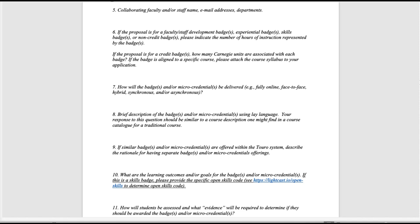Question 10 asks what are the learning outcomes or goals for your badge — the types of things you would put in a syllabus for learning objectives. In the case of a skills badge, make sure you include the specific open skills code from the open skills database; there is a separate video on how to determine that code. Question 11 asks how students will be assessed, or what evidence they will need to provide to be awarded the badge or micro-credential. Think about how you would describe the evaluation or assessment portion of a credit course, with a level of detail similar to what one might find in a syllabus under the evaluation and assessment category.